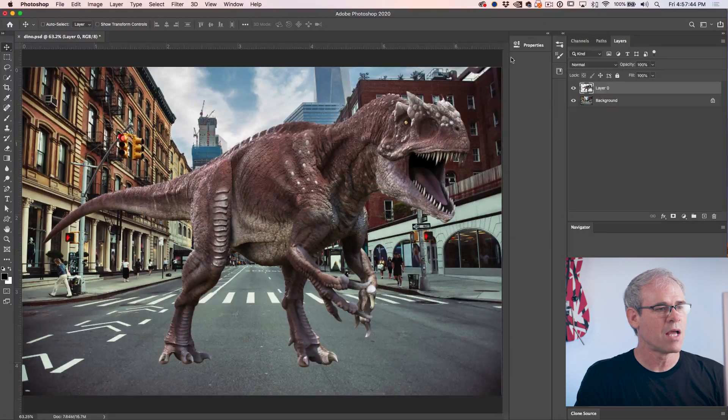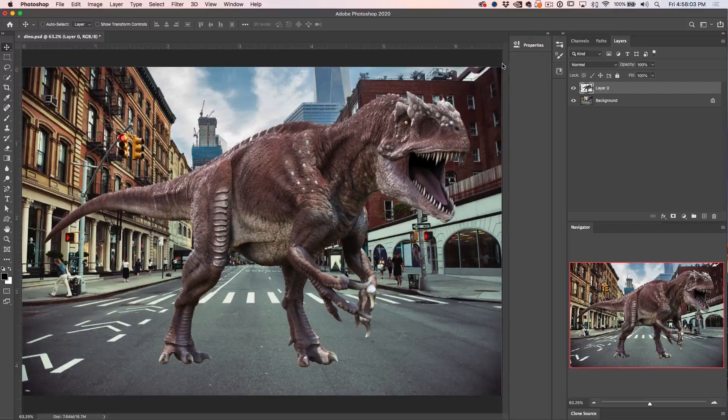Great. So now we've got this really fierce looking dinosaur, but it's kind of floating in the air right now. Let's add a realistic cast shadow to anchor it on the ground and give it a sense of distance and scale.